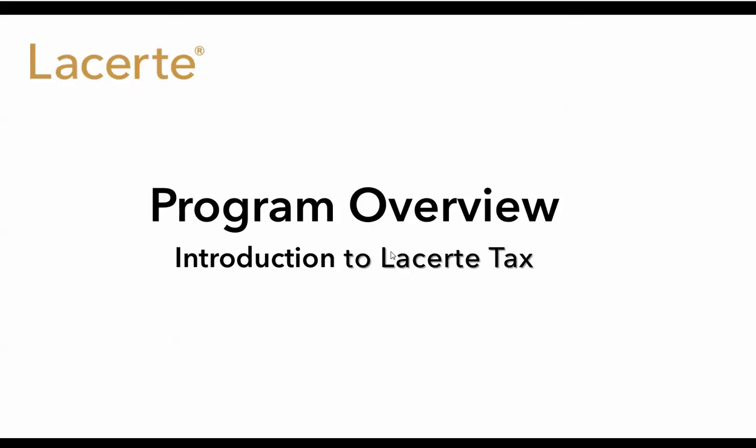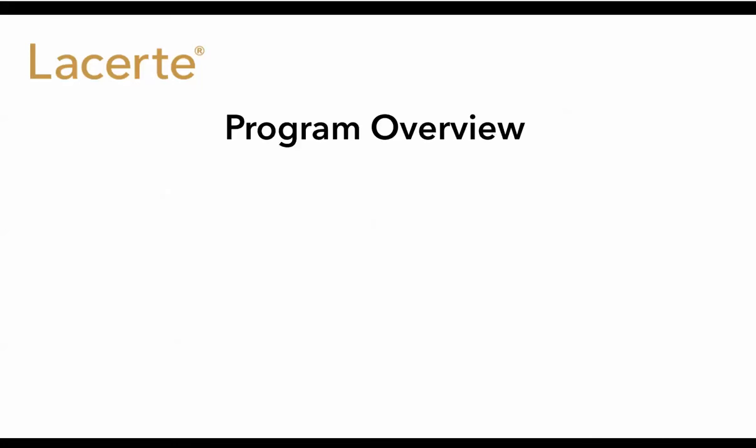This LeCert Tax Software Program Overview has been created to give you a really good understanding of the end-to-end process of preparing a return in LeCert. We're going to cover the following topics.